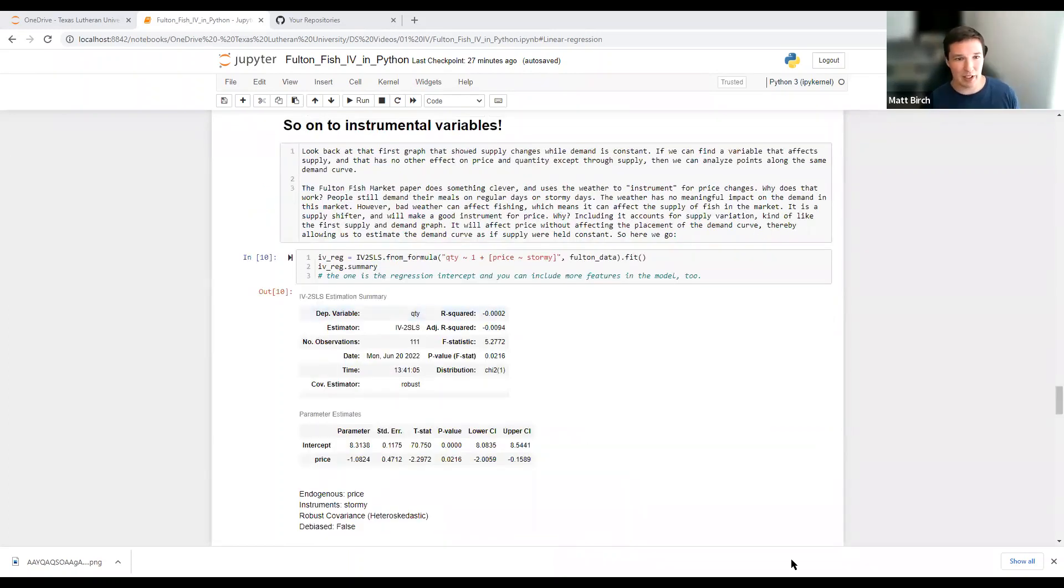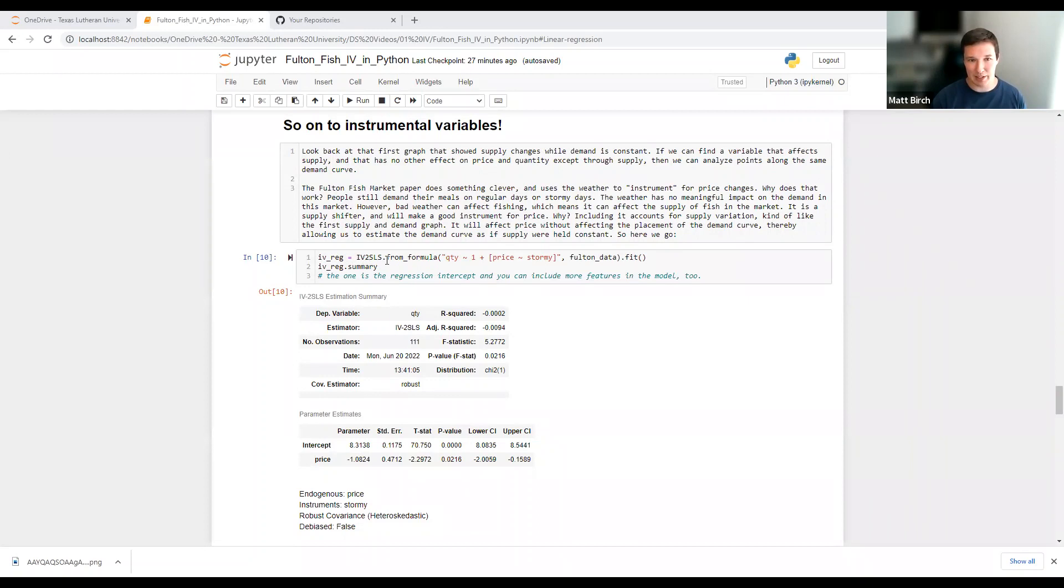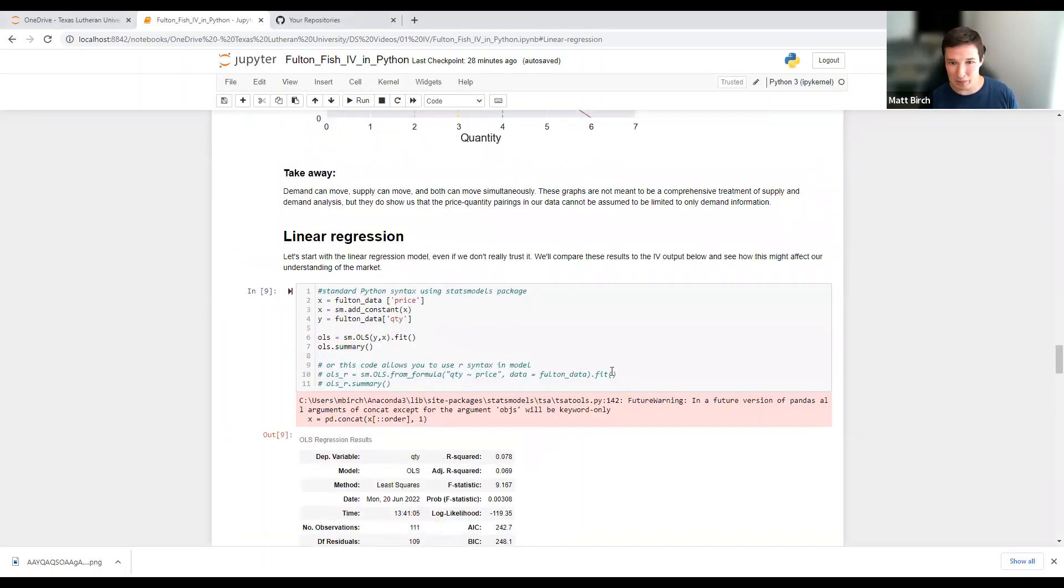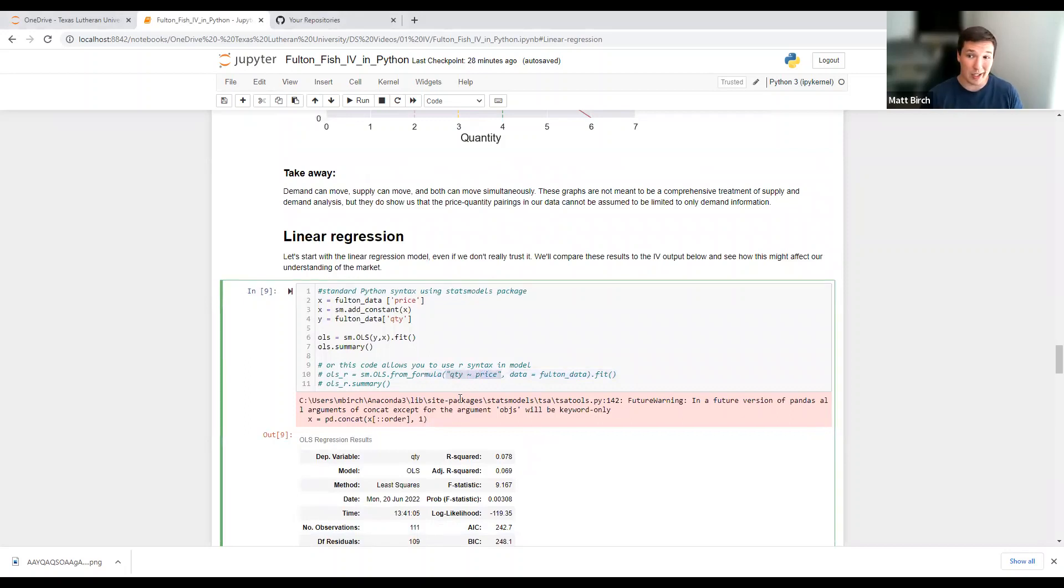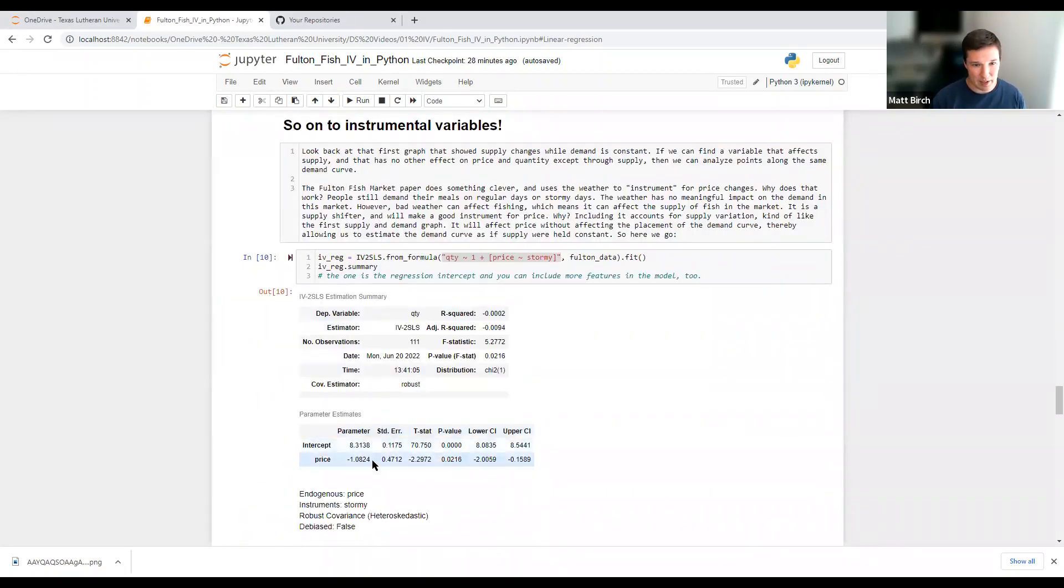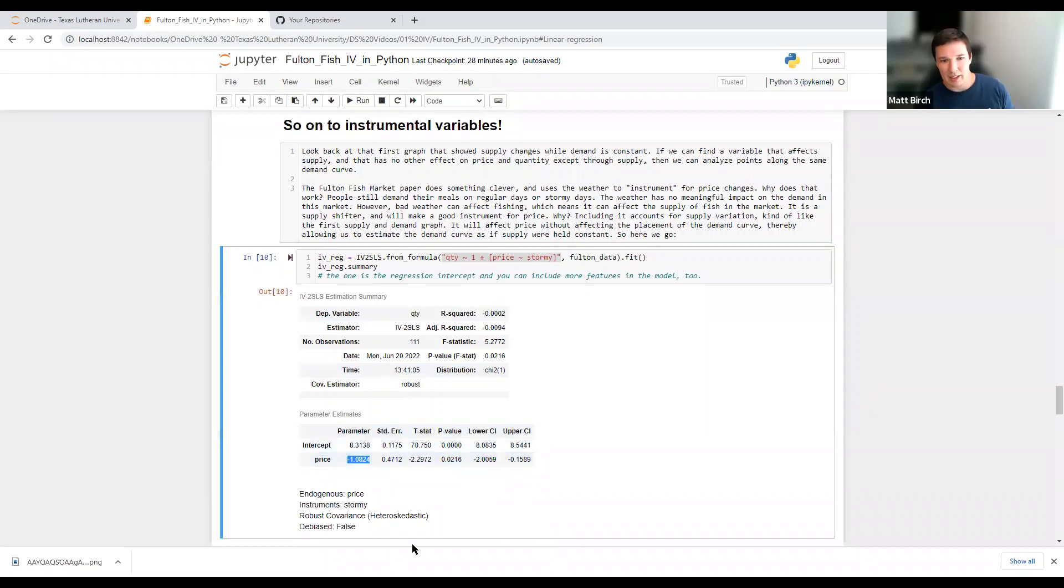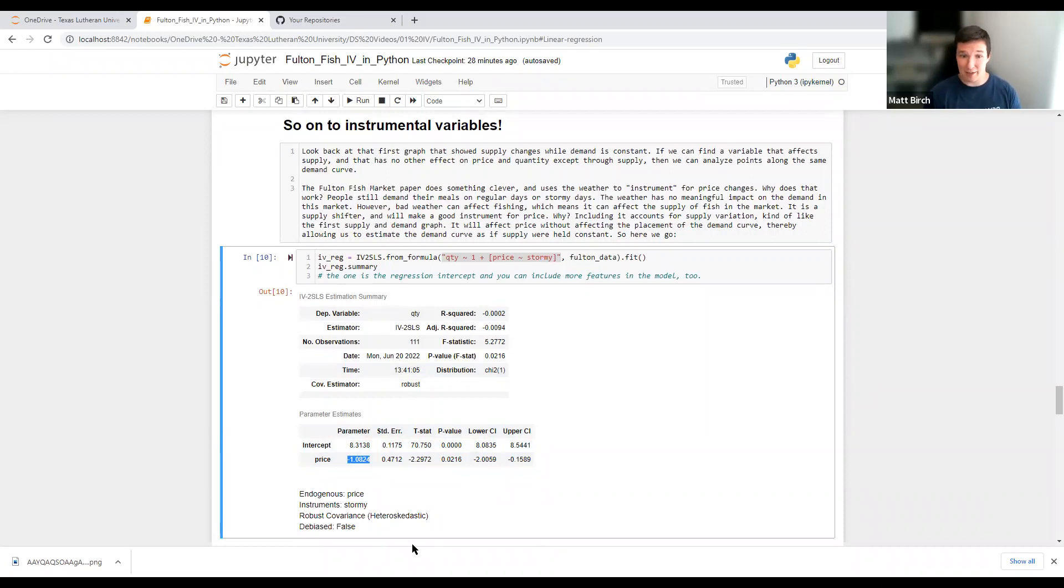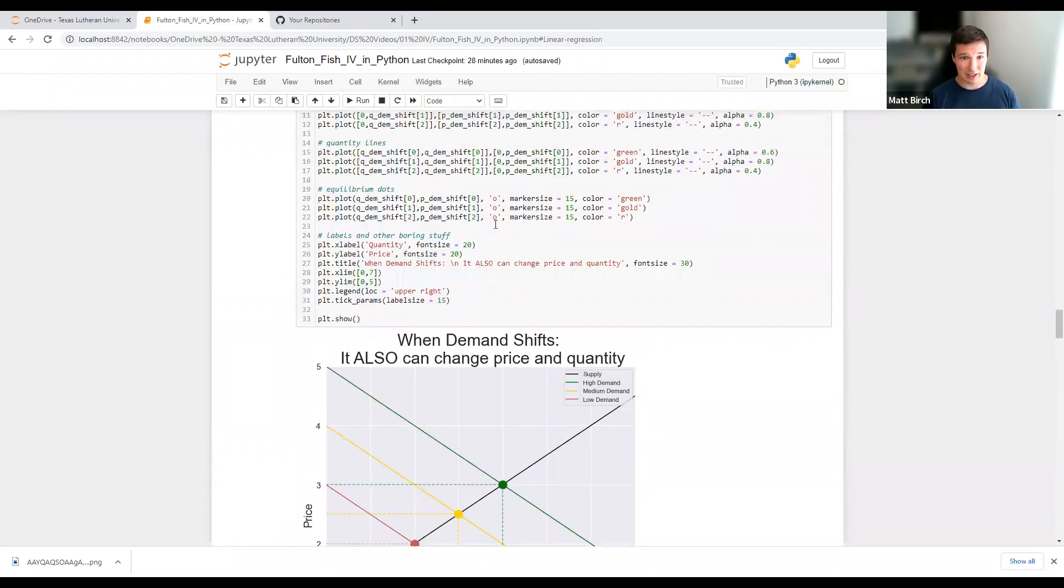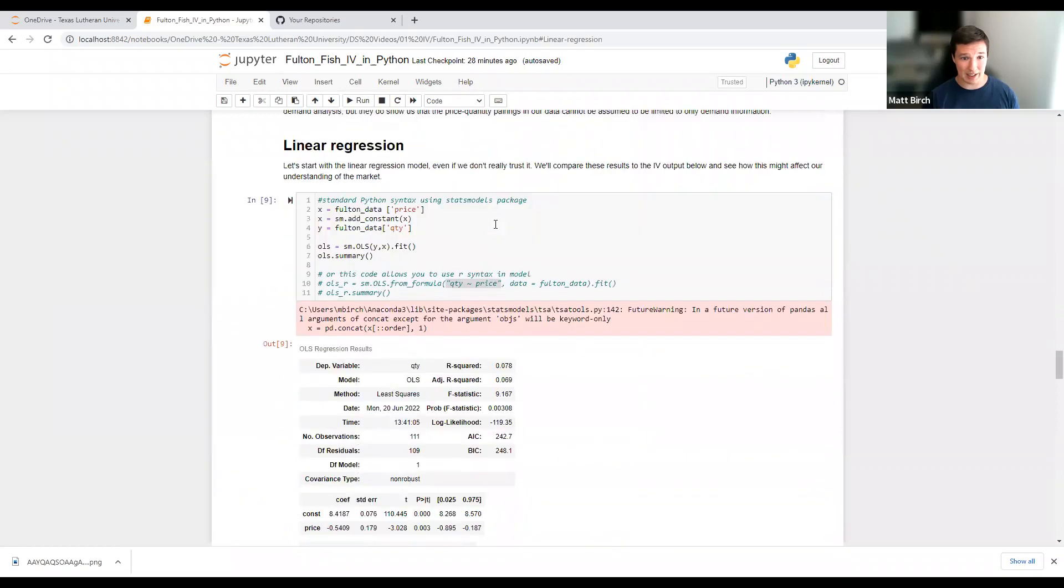So here's our instrumental variables. I am going to use this we imported earlier, IV2SLS, two-stage least squares, from formula. And here is my syntax there. There are other approaches. This one looks a little bit more like R coding. I also put some R coding type syntax in here for just the OLS. I learned how to code in R, so a little partial to it. Let's just skip to this thing. Here, the coefficient on price is way steeper. In fact, this goes from inelastic to elastic. This says that if the price of fish were to increase by 10%, the demand, the quantity demanded, would decrease by almost 11%. Very different from the 0.54 that we got in our OLS.